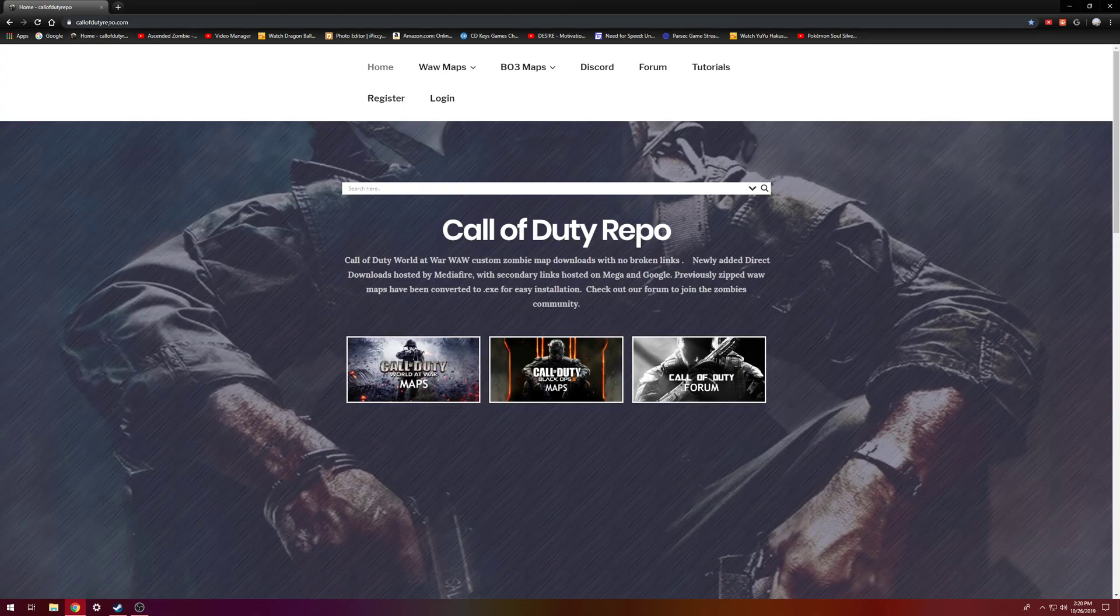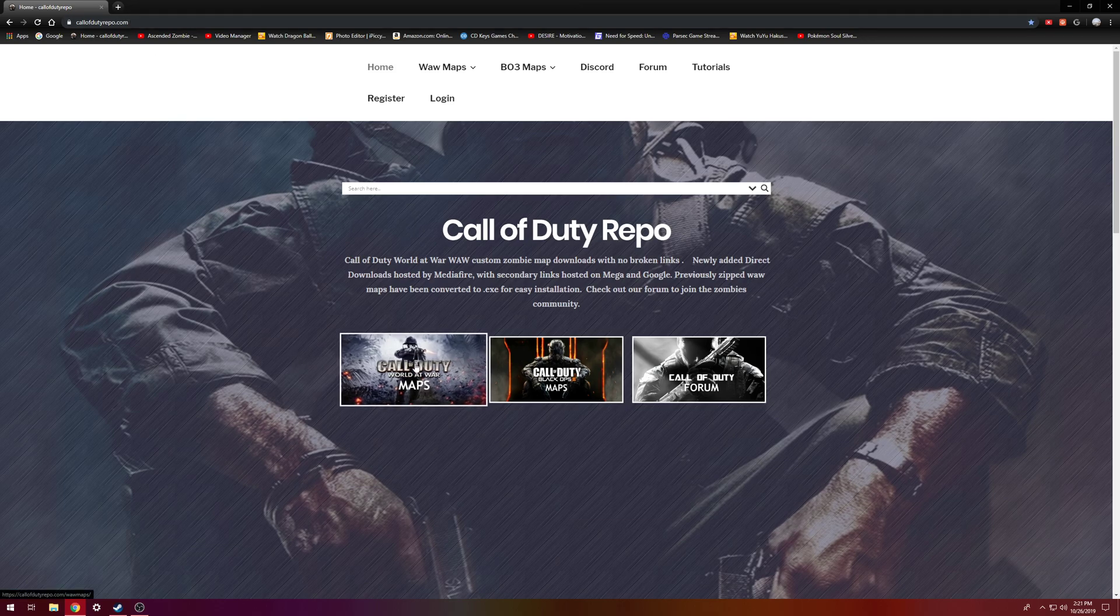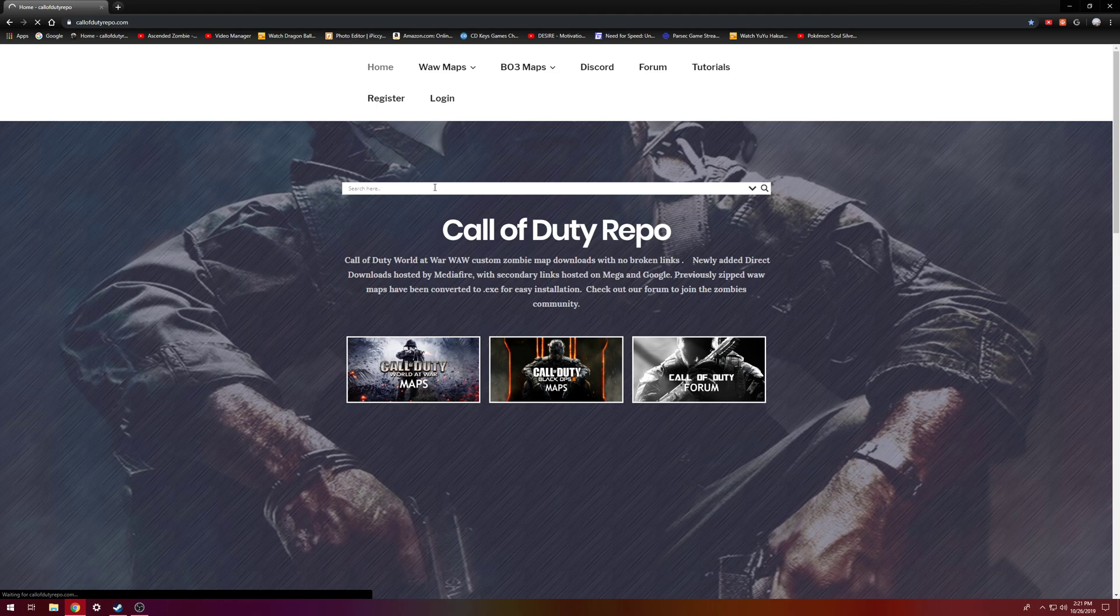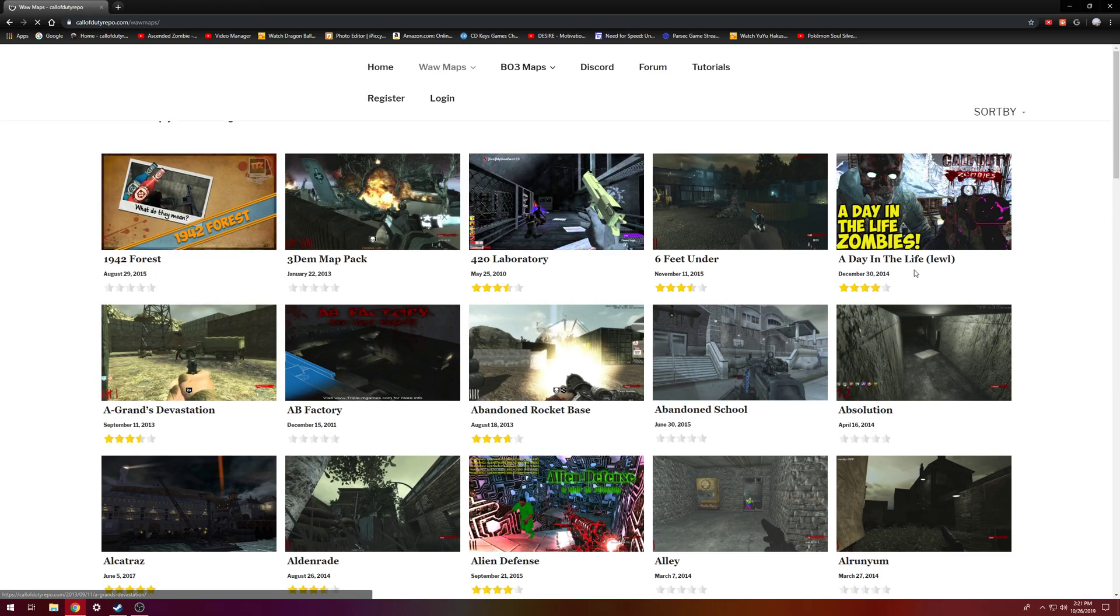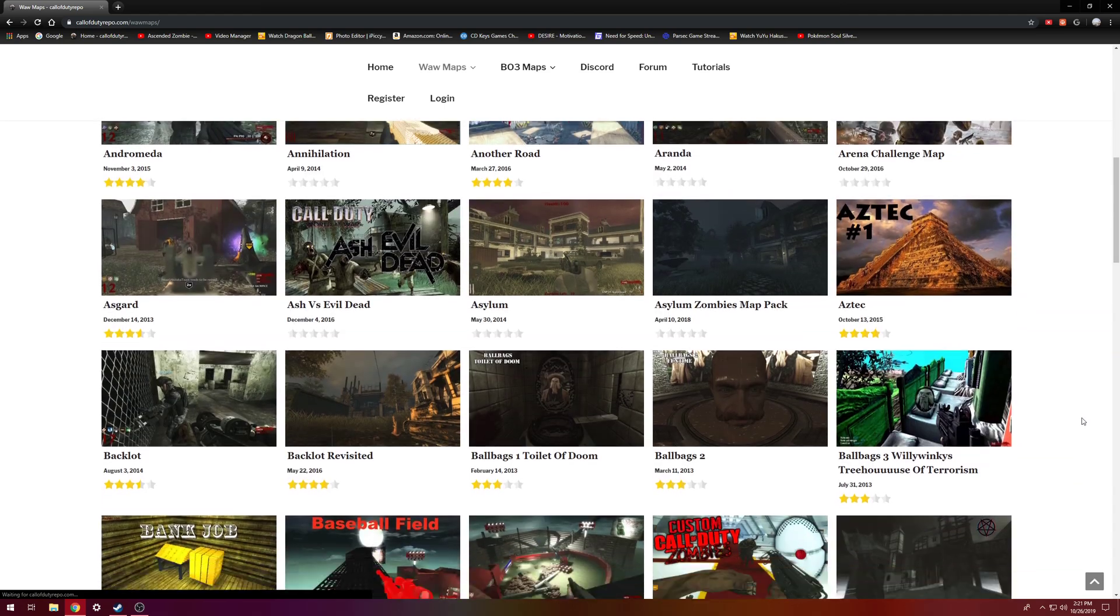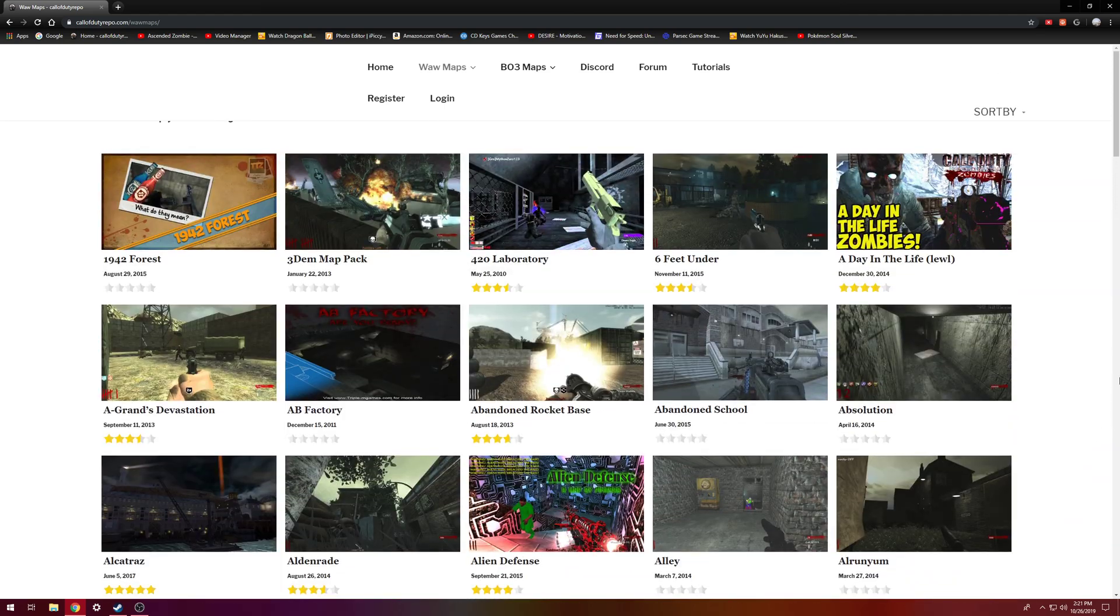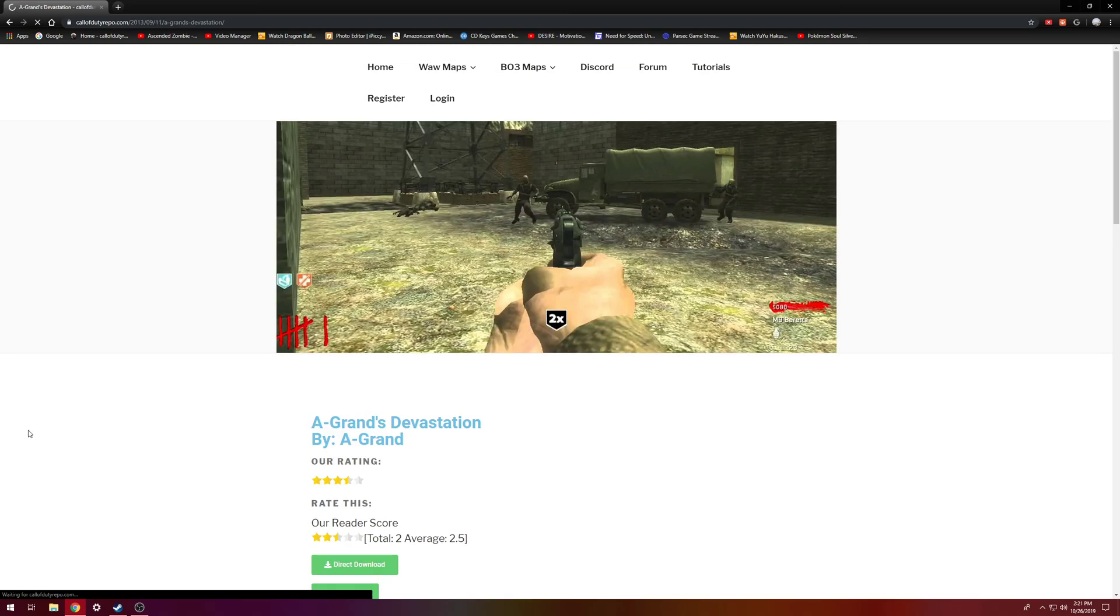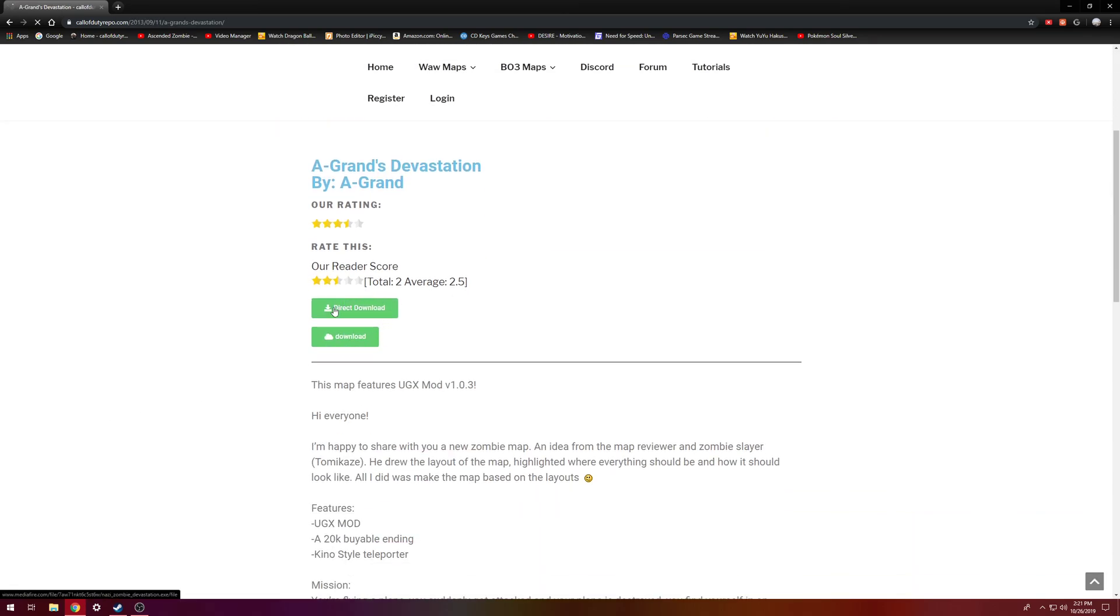So it's callofdutyrepo.com and then you just want to click on World at War maps or if you have a specific map you're looking for you can just type it in here. And then all the maps here will just come up and then whichever one you want to play. Let's just say I want to play this one. You can just click on it and then click direct download.